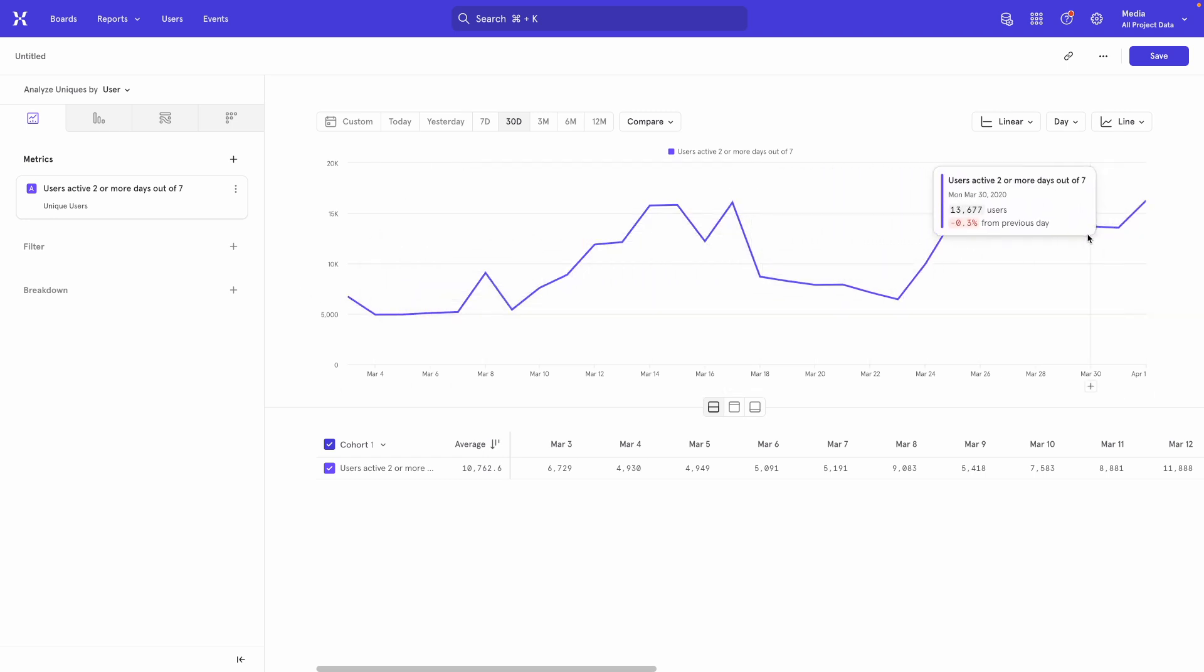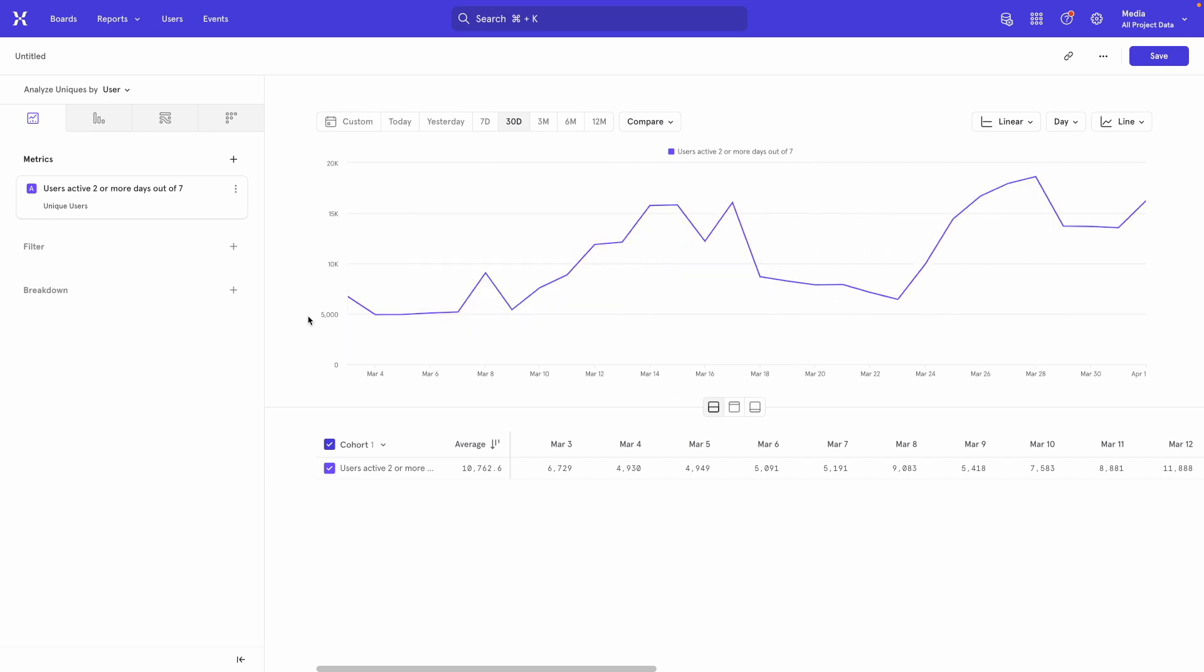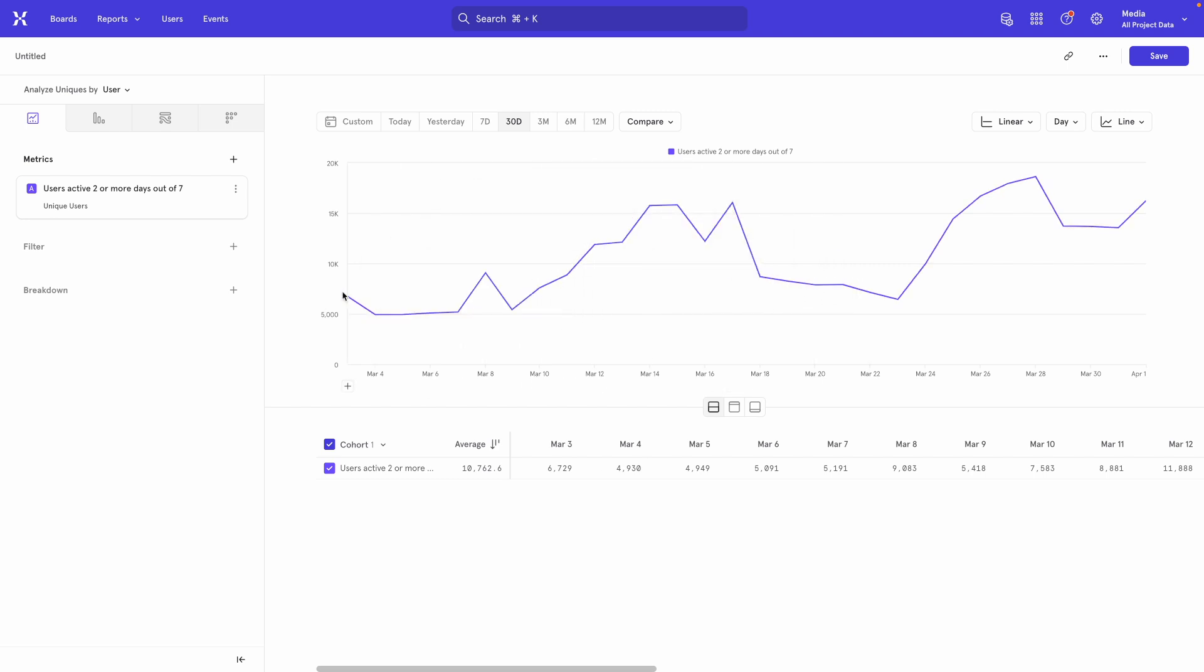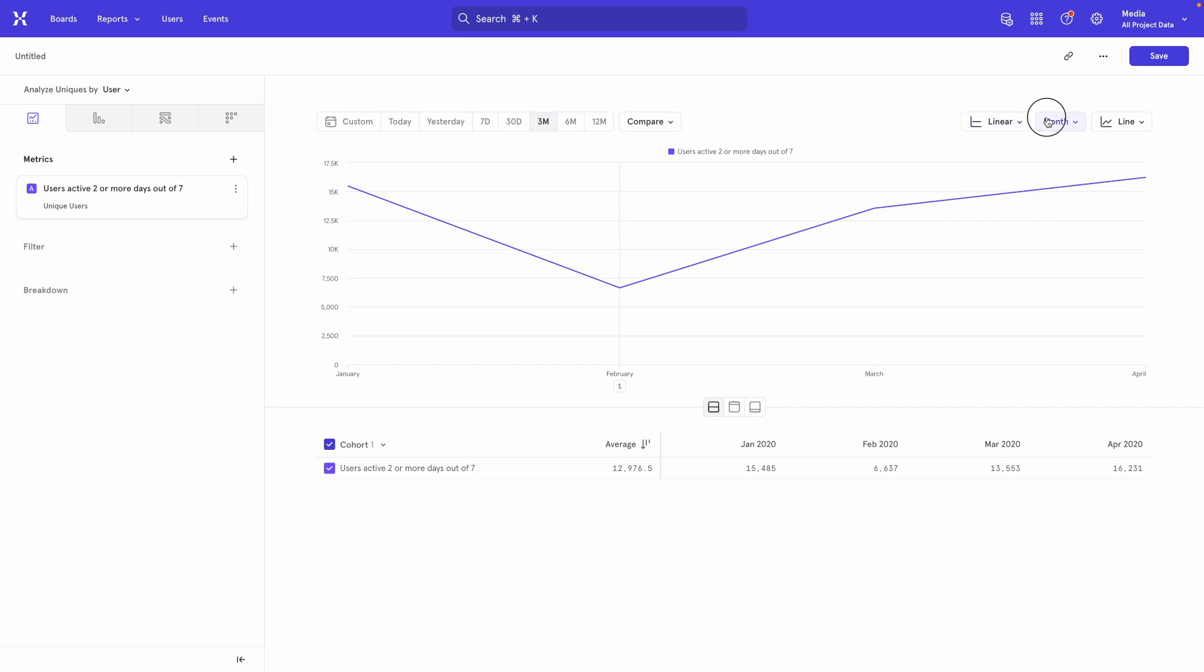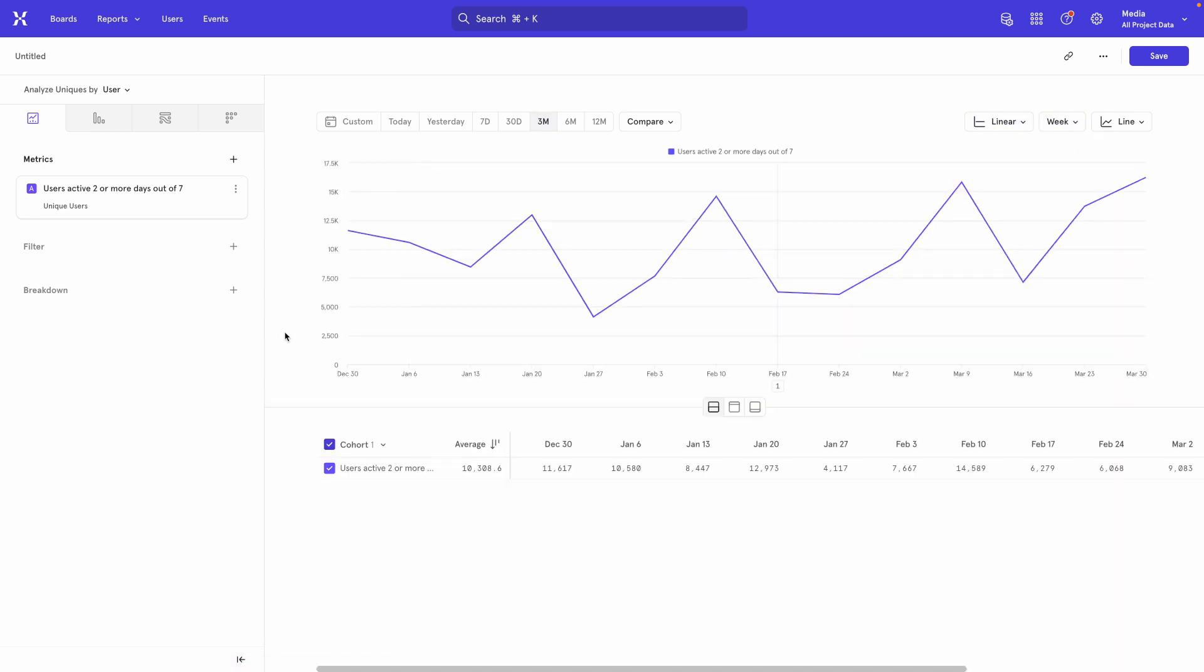So if you define active users as anybody who has watched a video two or more days out of seven, then this is how you can count your weekly active users with a chart just like this. And I can always take this and say, make it be three months and on a weekly period to get exactly the thing that I want.